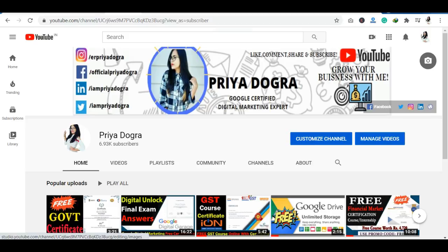Before starting the video, I would like to request all my viewers — if you are new to my channel, then please go and subscribe to it. And don't forget to hit the bell icon so that you never miss an update.